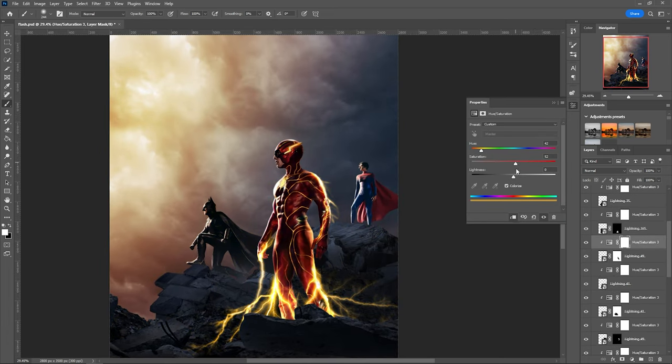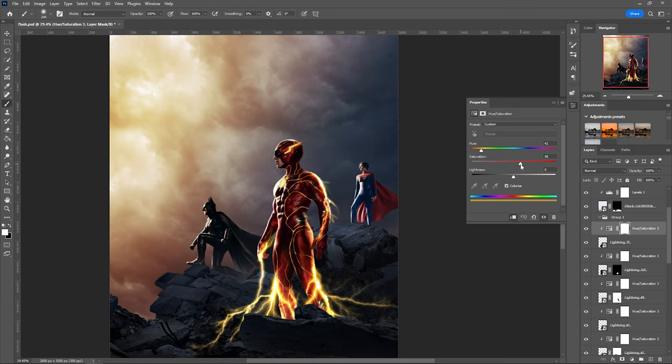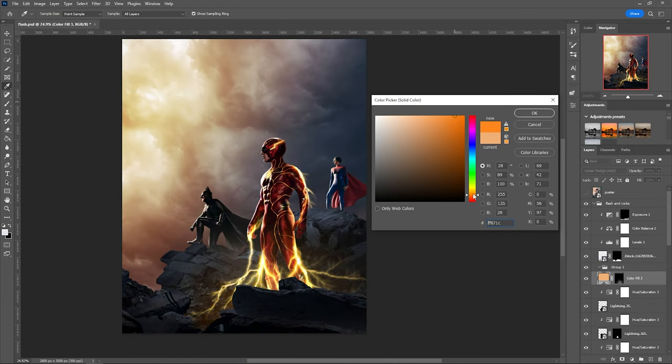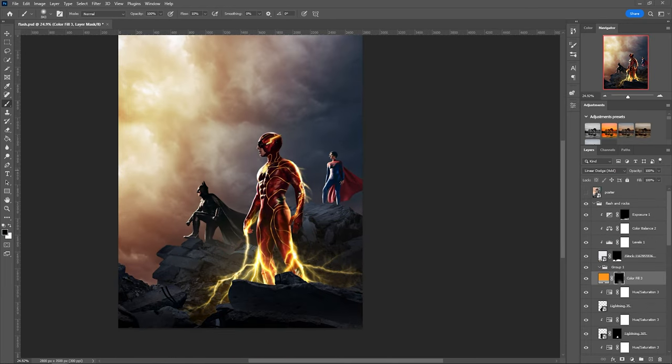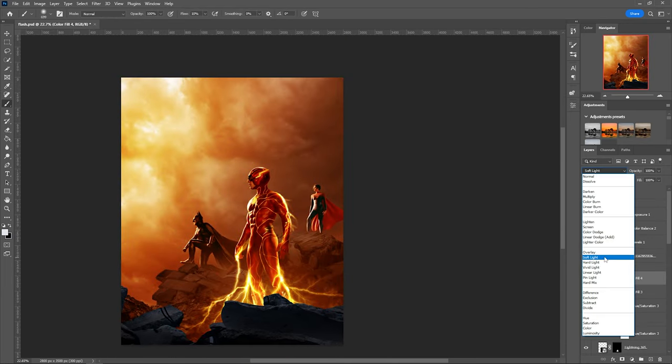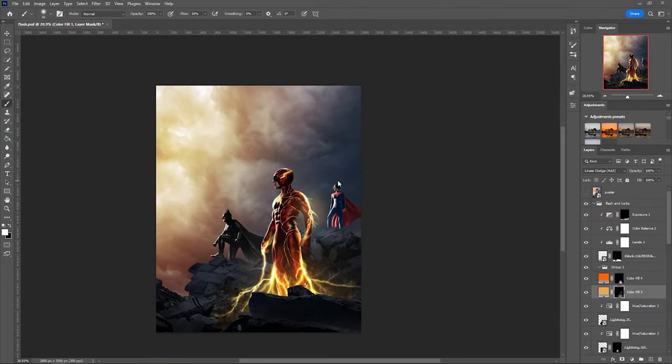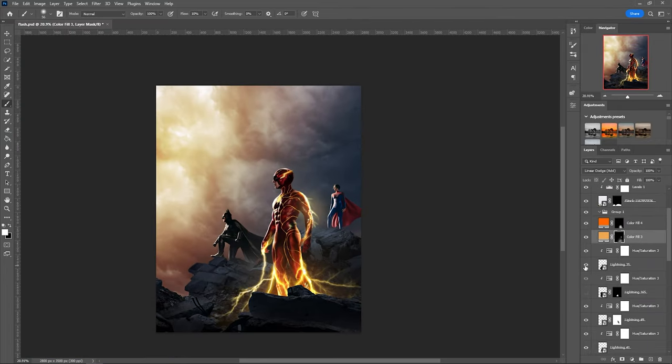After using the hue and saturation adjustment layer for every single overlay and finding the right values, I had to make a glowing effect with a solid color set on linear dodge add. Now that I have a good light source, I started to paint highlights on the rubble placed on the foreground.